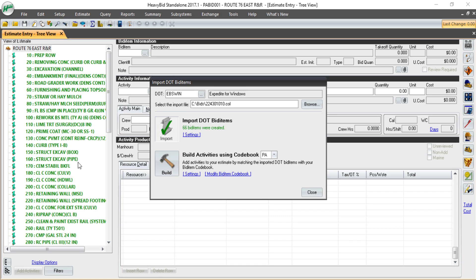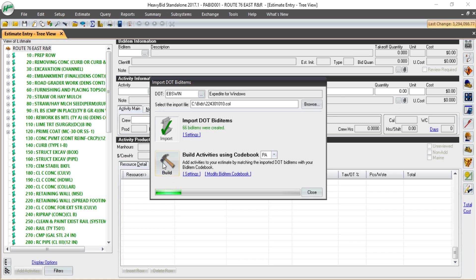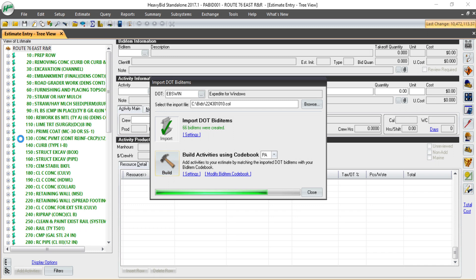Through other automations built within HeffyBid using our codebooks, I can also have HeffyBid go in and compare the DOT bid items with items I've set up. As you can see, every item that has a plus is being merged in with cost and worked up activities.